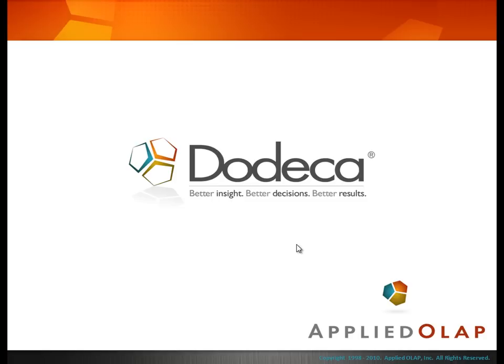This is the final video in a three-part series which guides you through the process of creating a new Dodeca application. In this video, we'll import Essbase dimensions in order to create selectors and selector list objects in Dodeca.